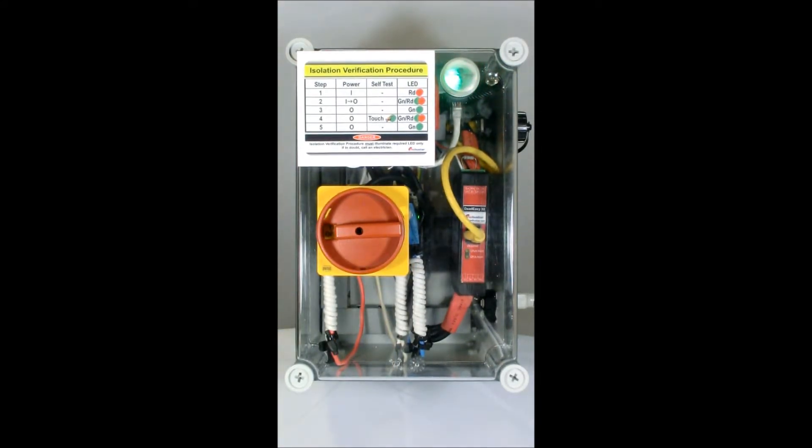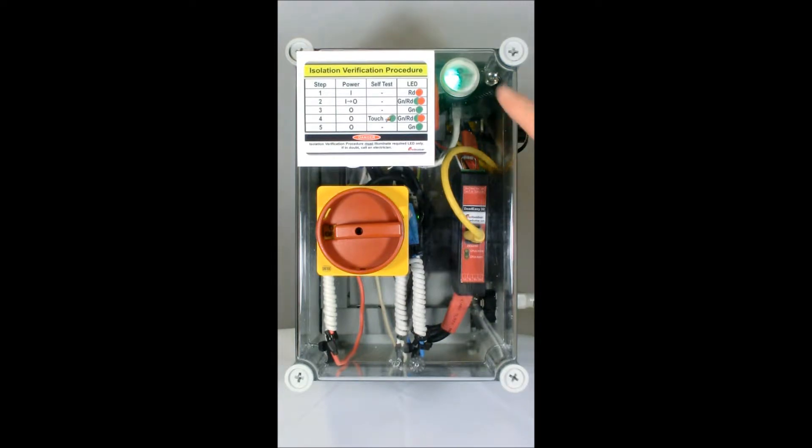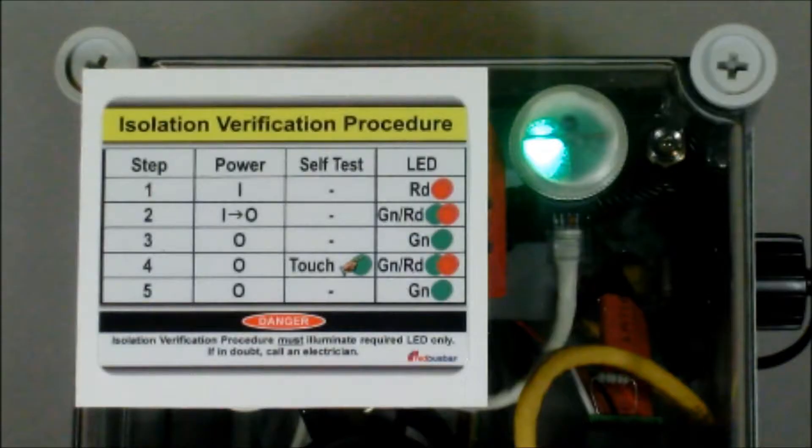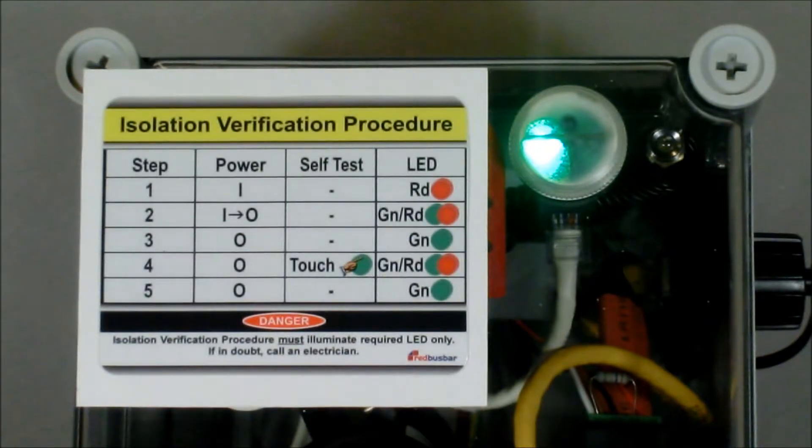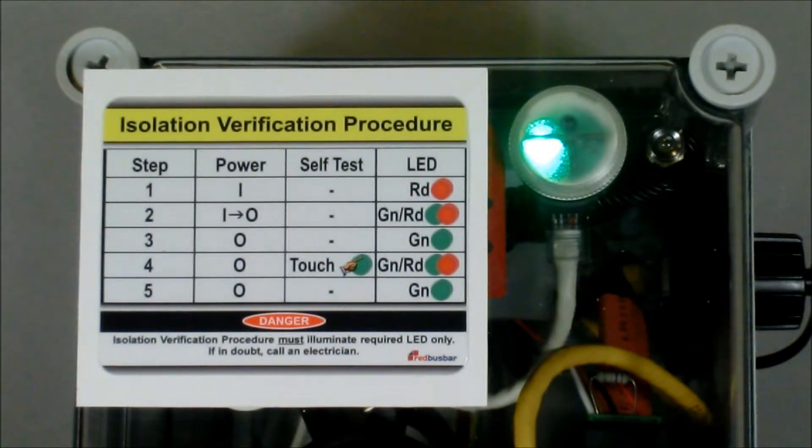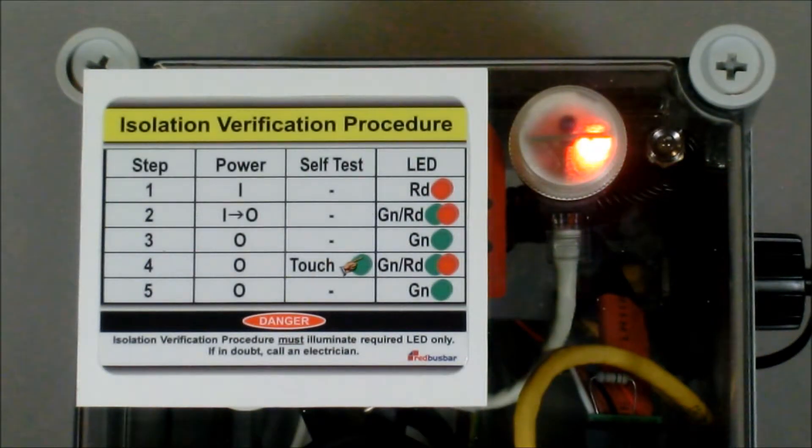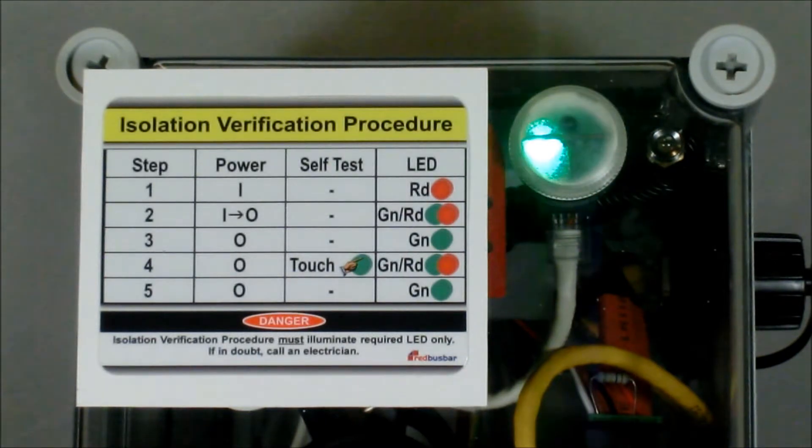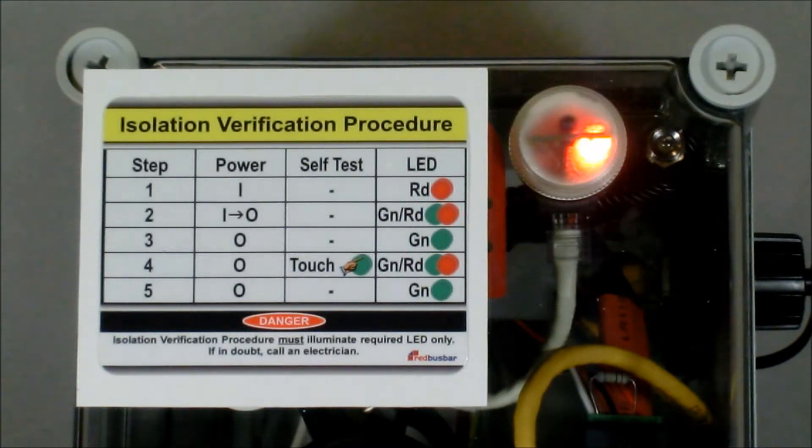This automatic testing is in addition to the manual testing capabilities while the green LED is illuminated. Every proof test performs a sequence of tests. Firstly, the master channel generates a test voltage, which the slave channel expects to detect. Secondly, the master channel removes the test voltage, which the slave channel is expecting to see removed.